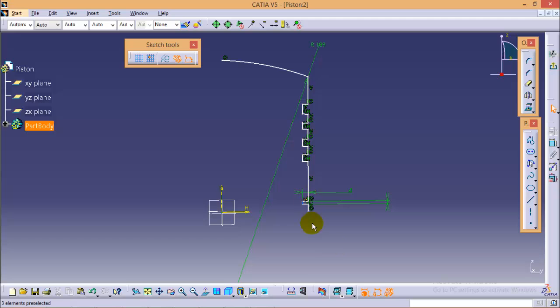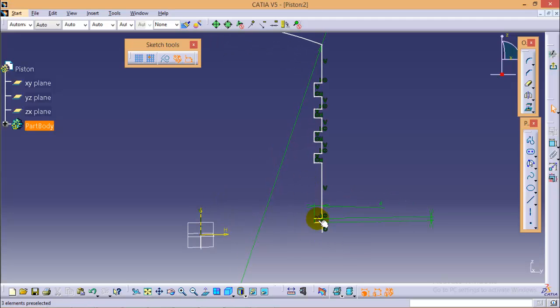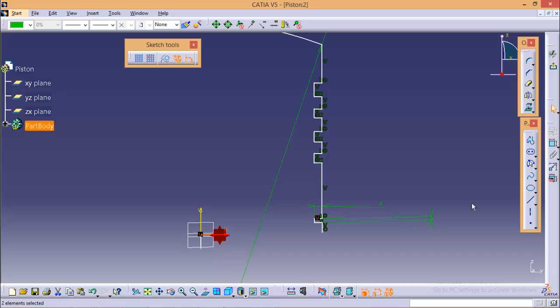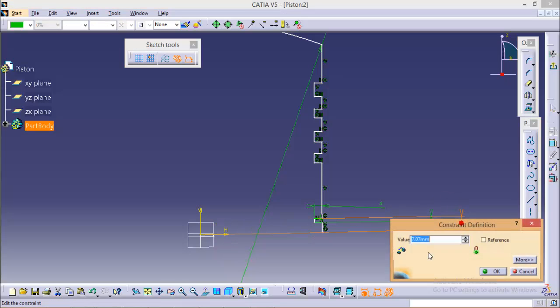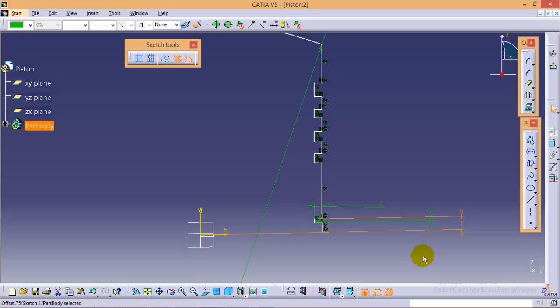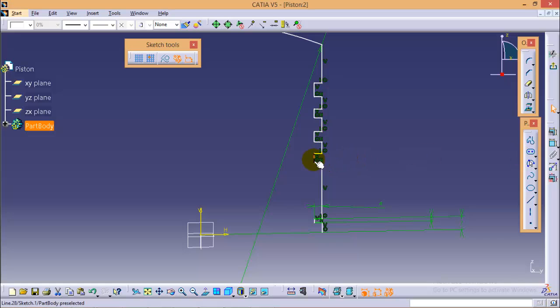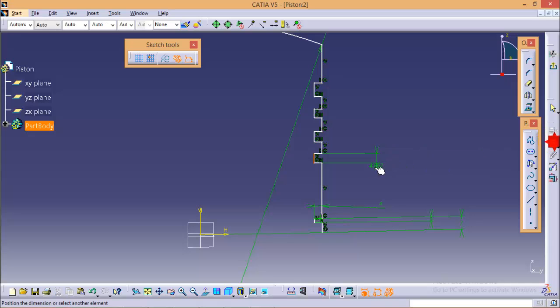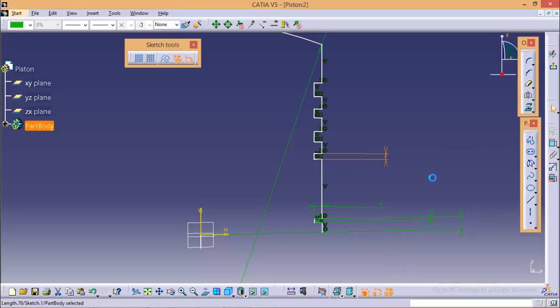And distance of this line from the horizontal axis, distance of this line from the horizontal axis is 7 mm. Now we will give dimension to all these vertical lines for all 4 ridges. This distance is 3 mm. It is same for all.